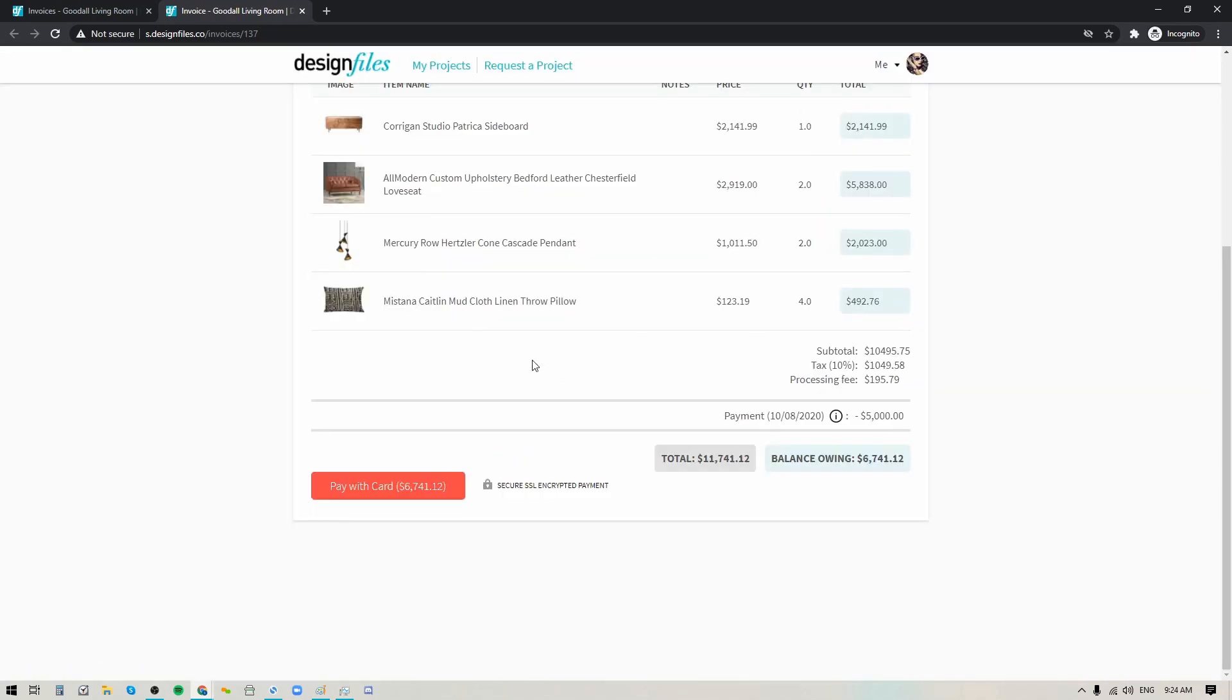Once they do that the invoice will show as paid and that amount will also be added to your financials page, which means you'll be able to track all of the money that you've brought in for your business through your financials page and have a really clear picture of how much you're bringing in on a month-to-month basis.